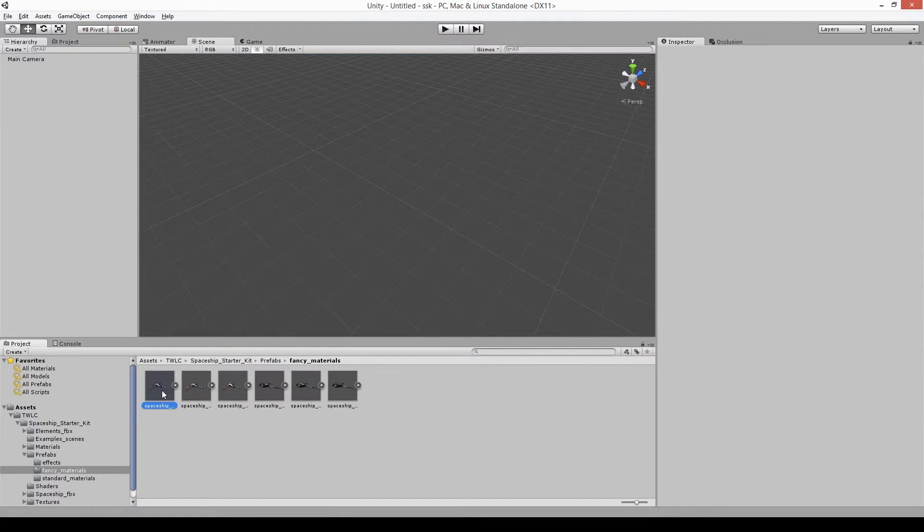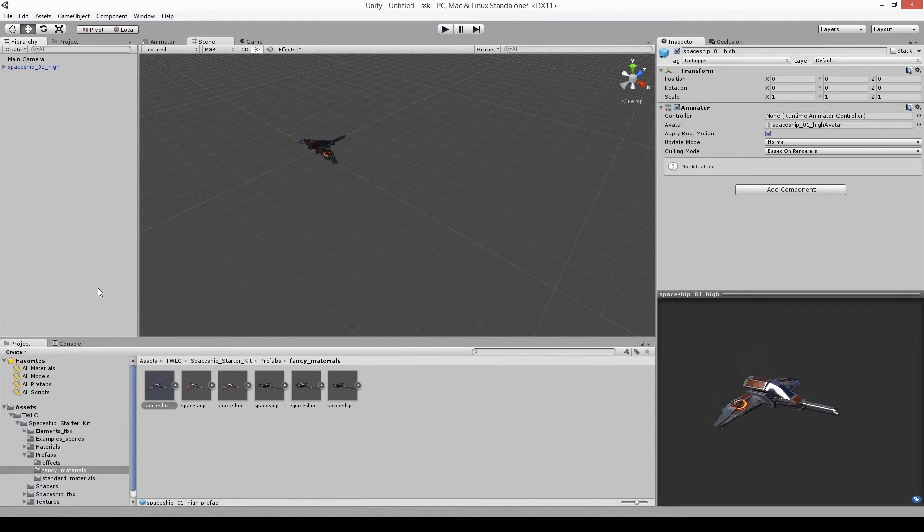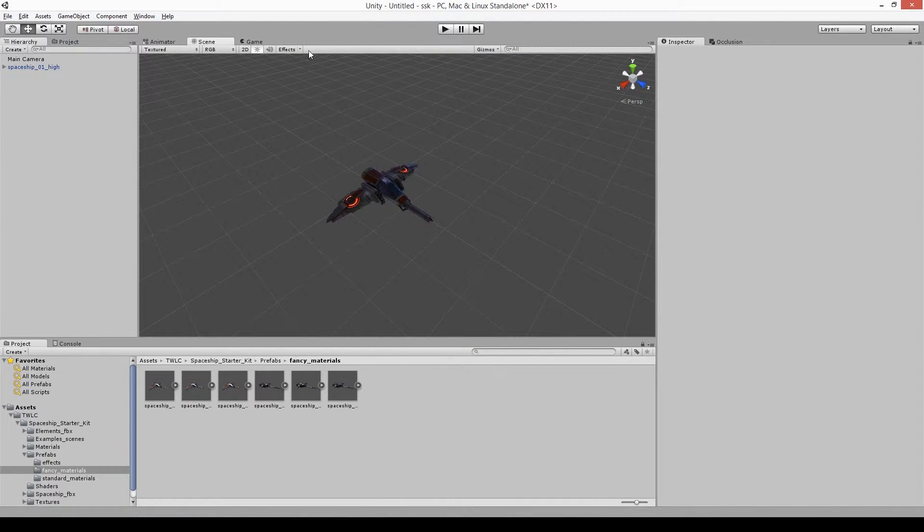So opening a new scene, let's drop one of the ship prefabs in. Expanding the game object, you should find the root.